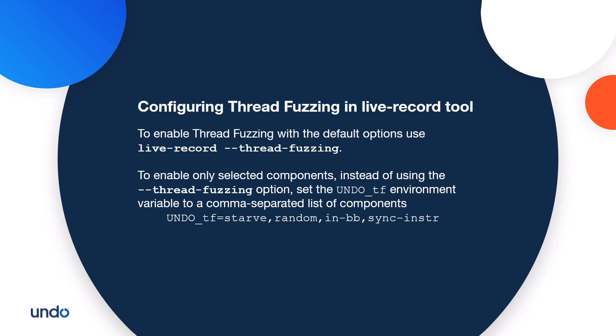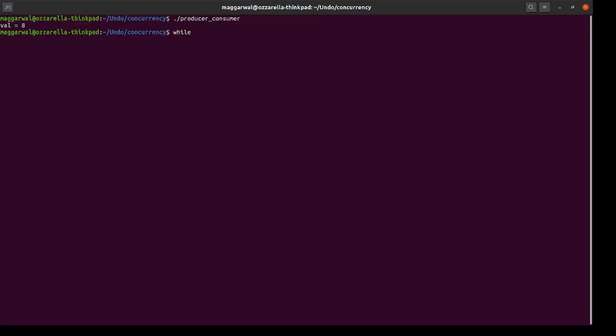To enable thread fuzzing with the default options, use the thread fuzzing option in live record. To enable only selected components instead of using the thread fuzzing option, set the undo_tf environment variable to a comma separated list of components as shown.